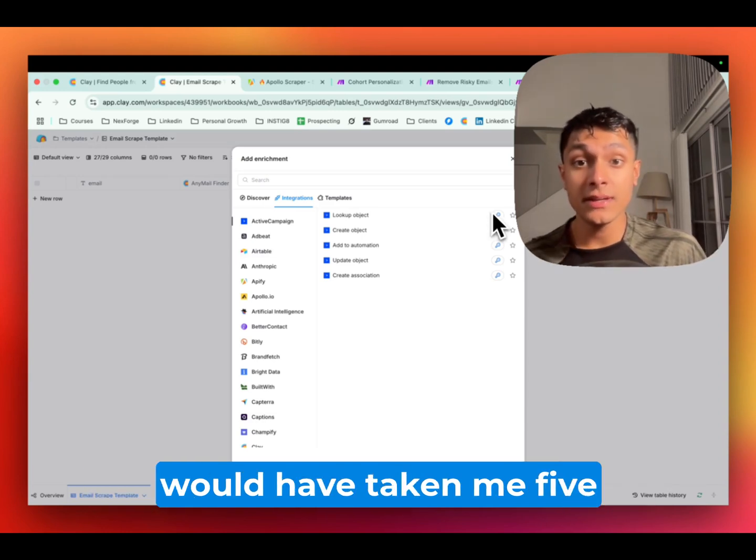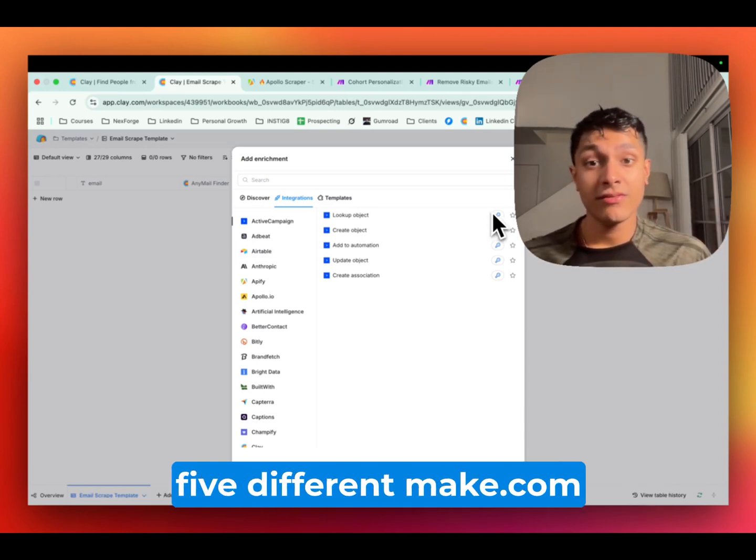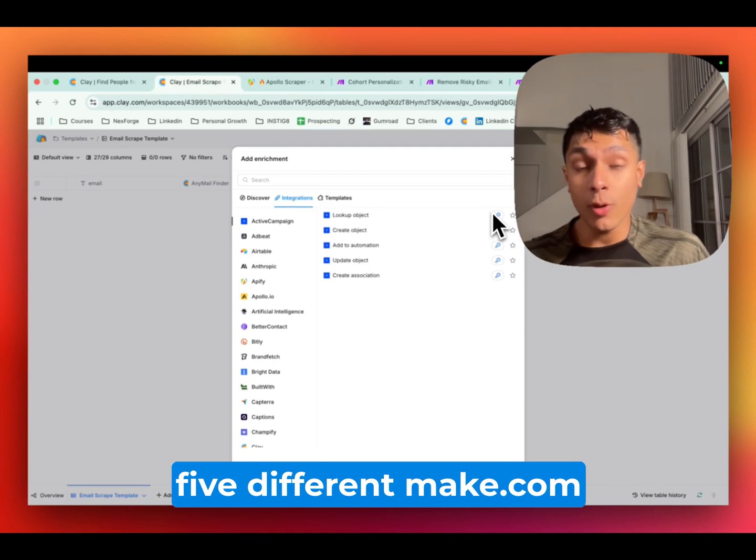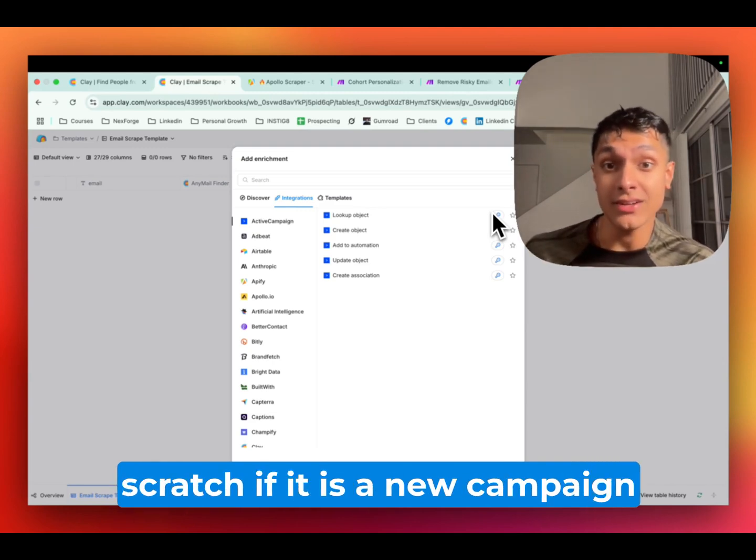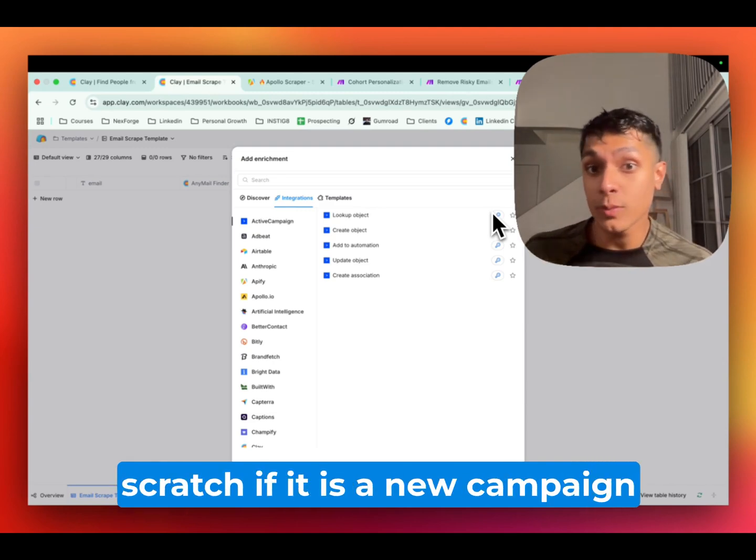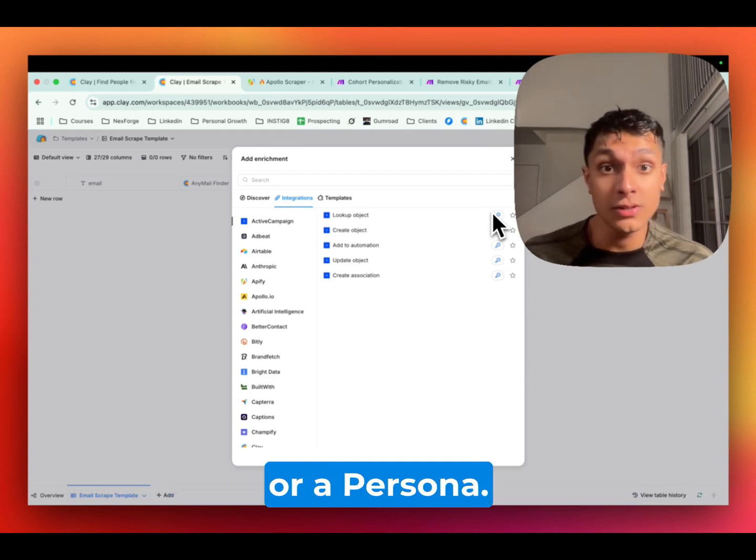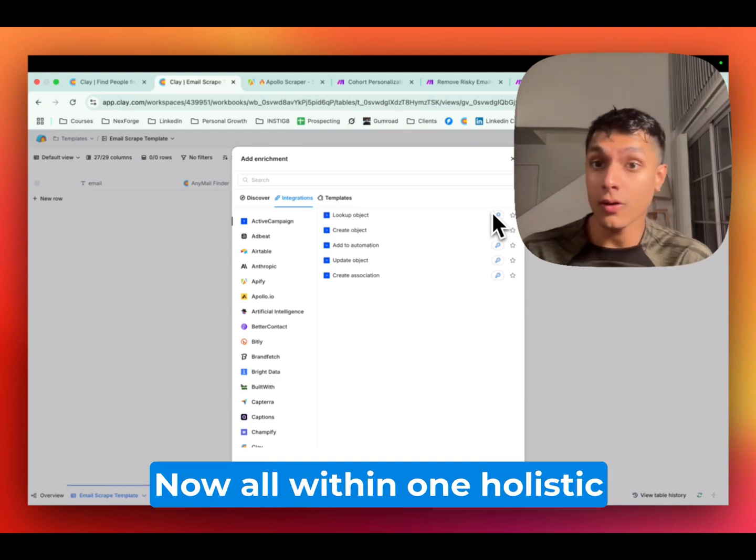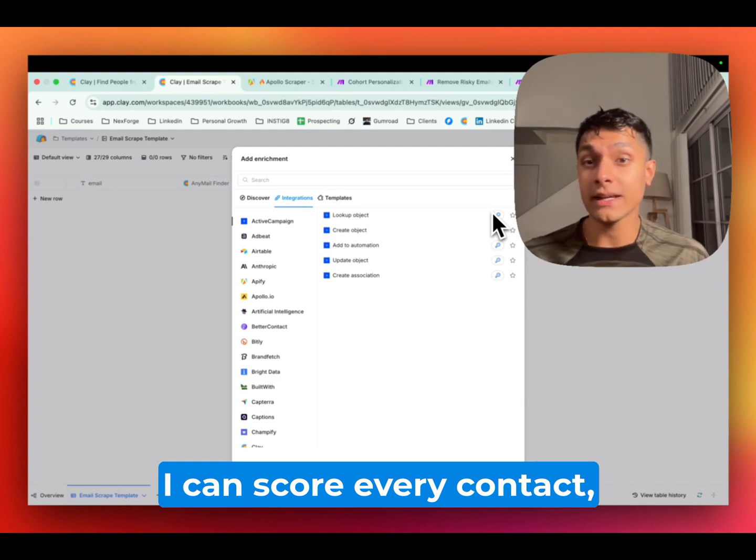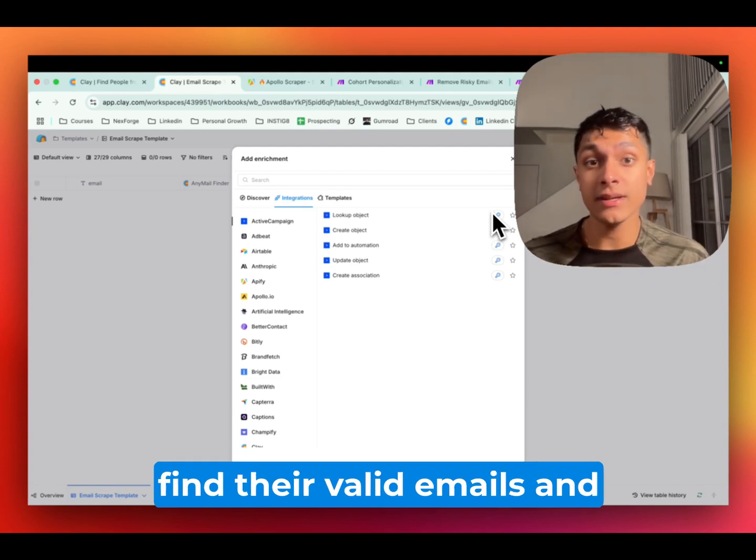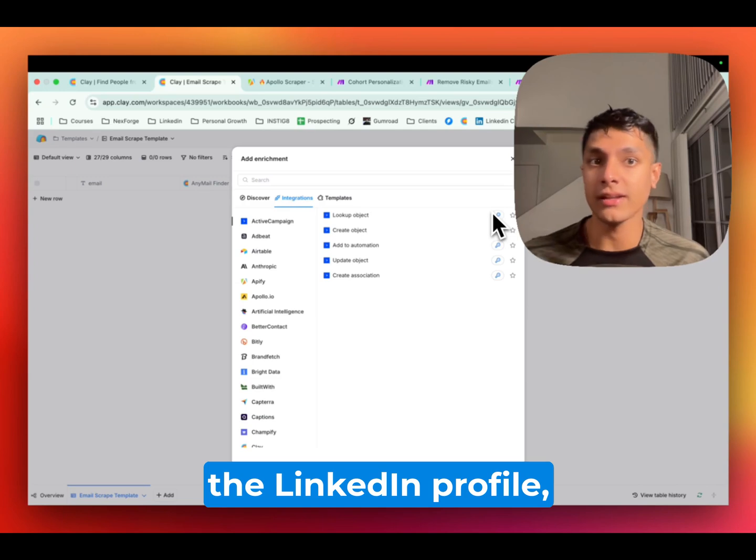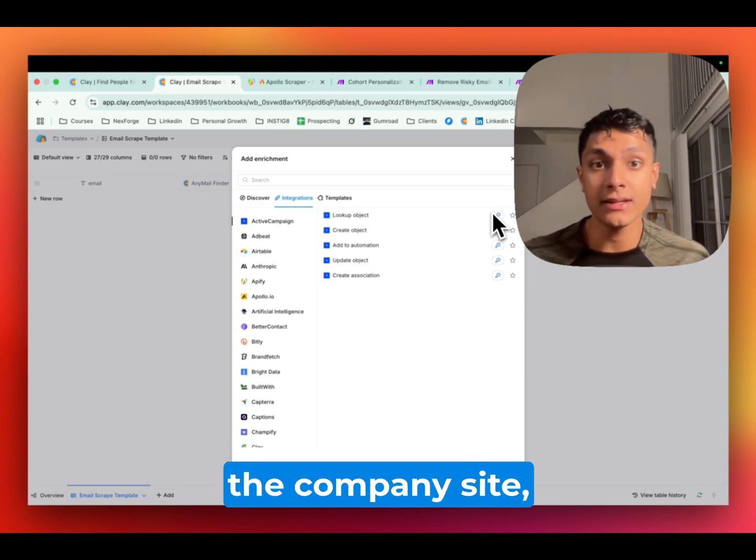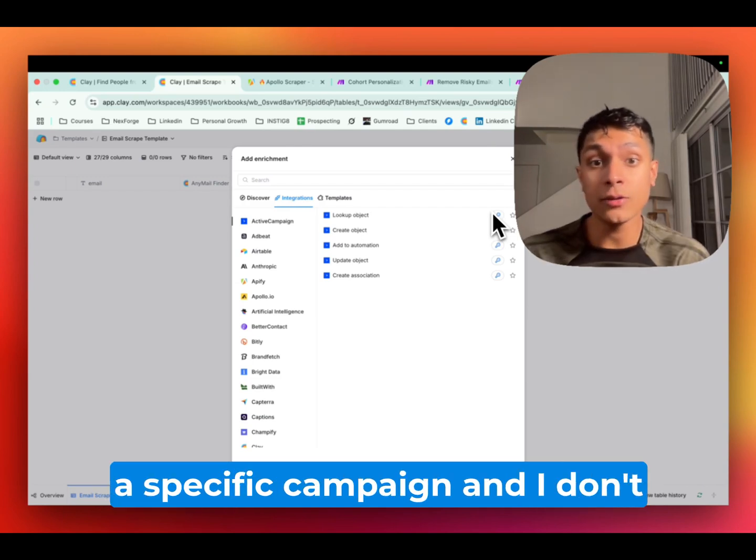Now, instead of something that would have taken me five different spreadsheets, five different make.com automations that I would probably have to create from scratch if it is a new campaign based on a different segment or a persona, now, all within one holistic spreadsheet, I can score every contact, find their valid emails, and personalize it based on their LinkedIn profile, their company site, and then route the clean ones to a specific campaign.